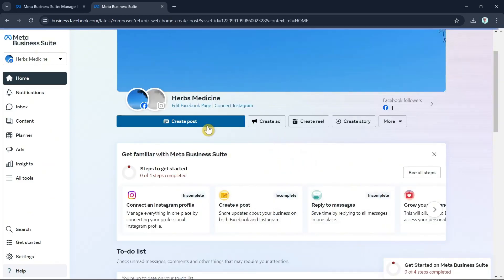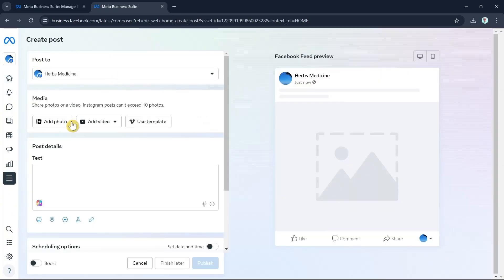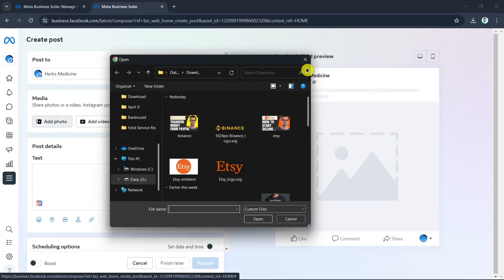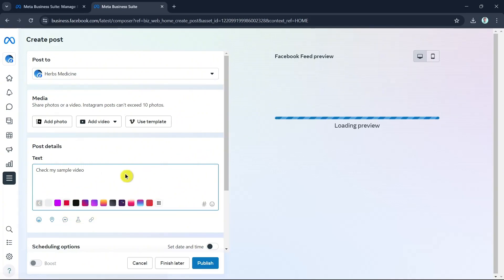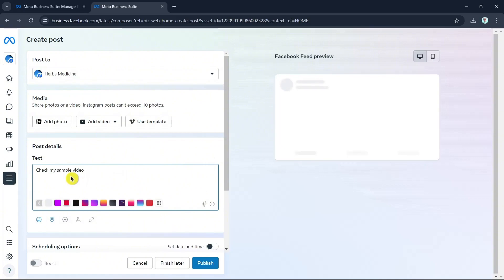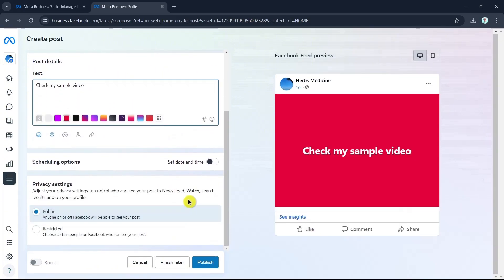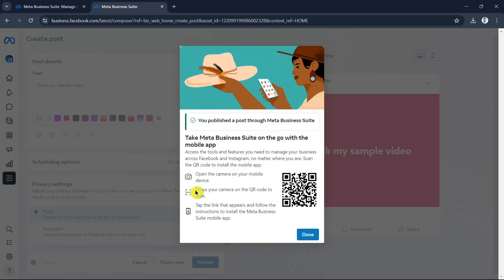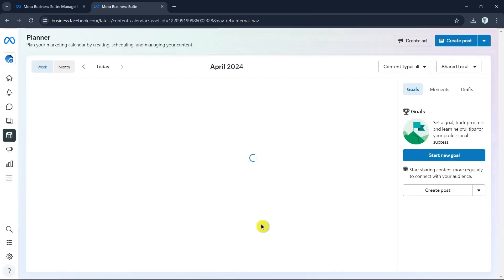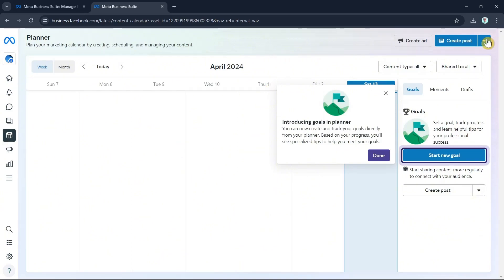To create a post, click the Create Post button. Type your content — for example, 'Check my sample video.' On the right side you'll see a Facebook feed preview. You can add a color or design to your post, change privacy settings to Public or Restricted, then click Publish to post it to your Facebook page. Click Done when finished.